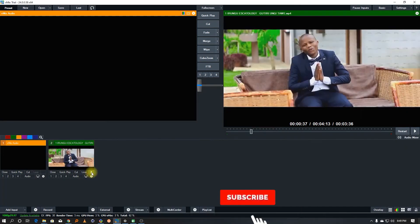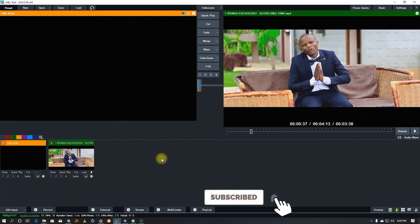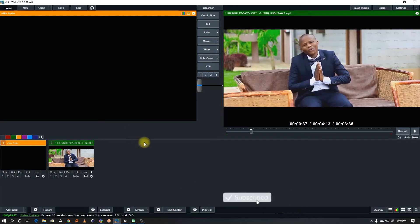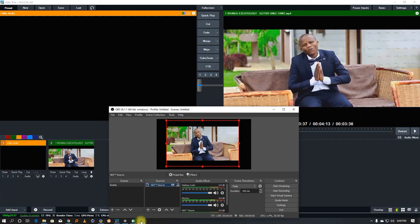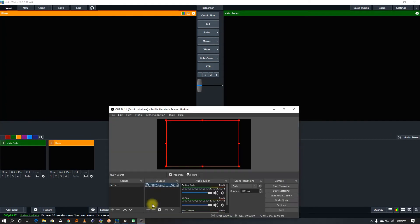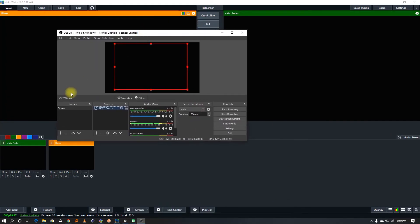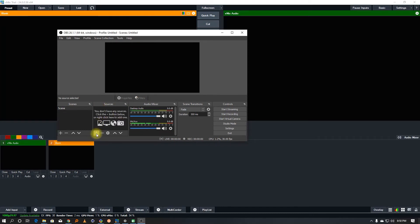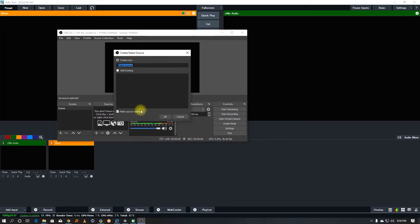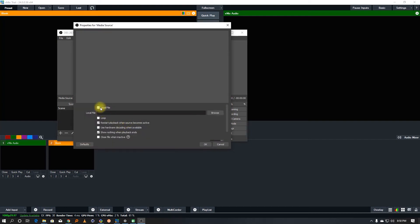Now, what if you want to go the other direction — add OBS output into vMix? The video shows how we do that. In vMix, we add a video capture device or a media source.